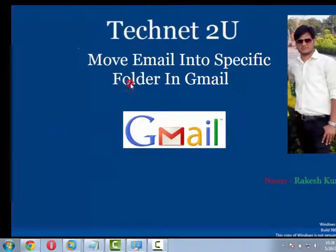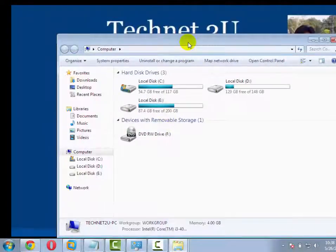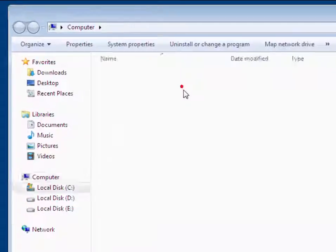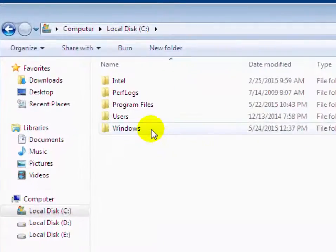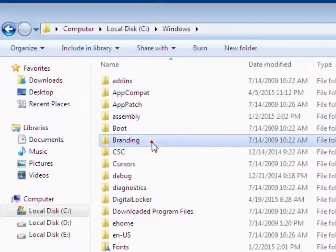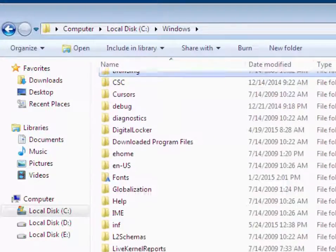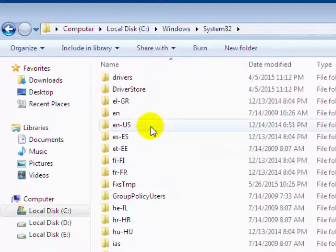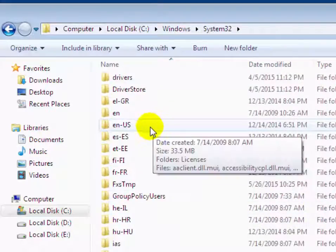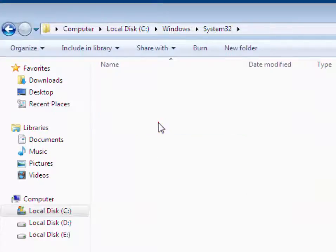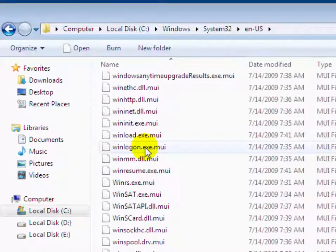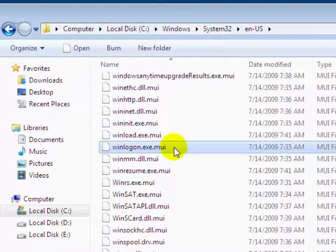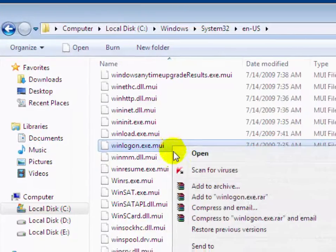Go to Windows Explorer. Now click on the C drive on which Windows has been installed. Now click on Windows, then System32. Scroll down and find System32, then scroll down and find the en-US folder. Now click on it, scroll down, and find winlogon.exe.mui.